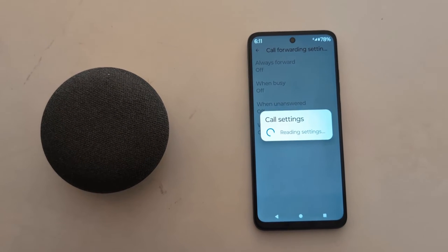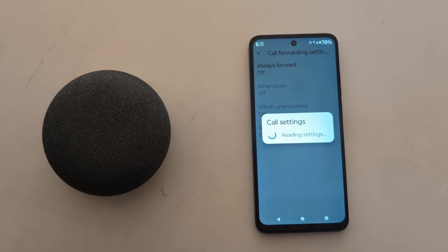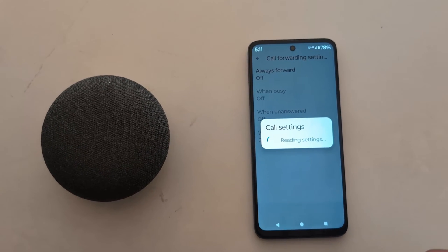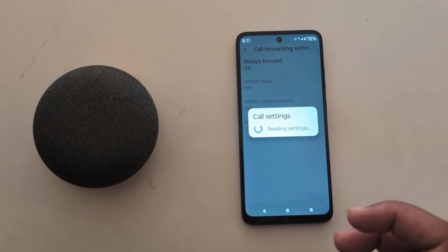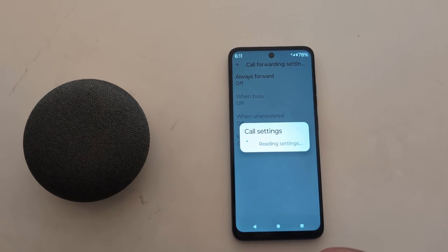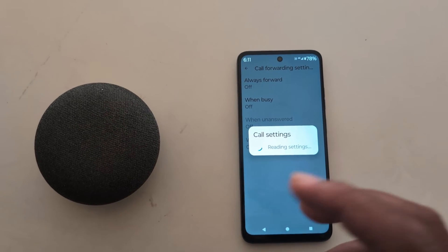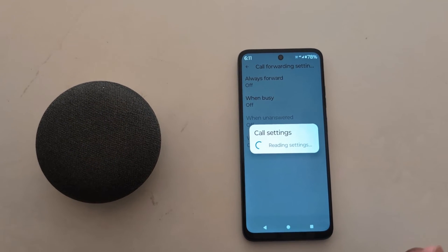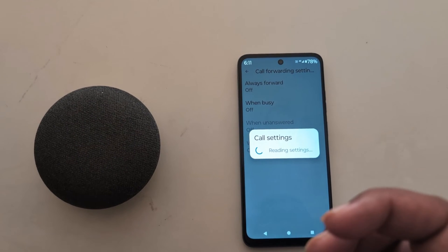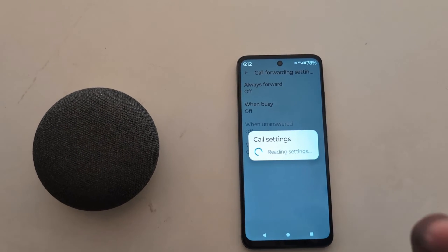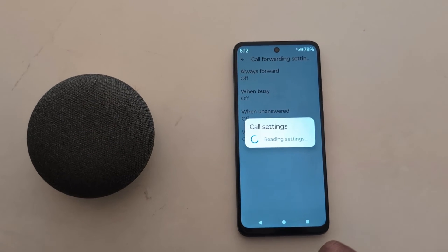In Call Forwarding settings, you can see four options: Always Forward, When Busy, When Unanswered, or When Unreachable. When you enable forwarding, it will automatically forward or divert your phone call from one number to another number — whether your phone is busy, unanswered, or unreachable.